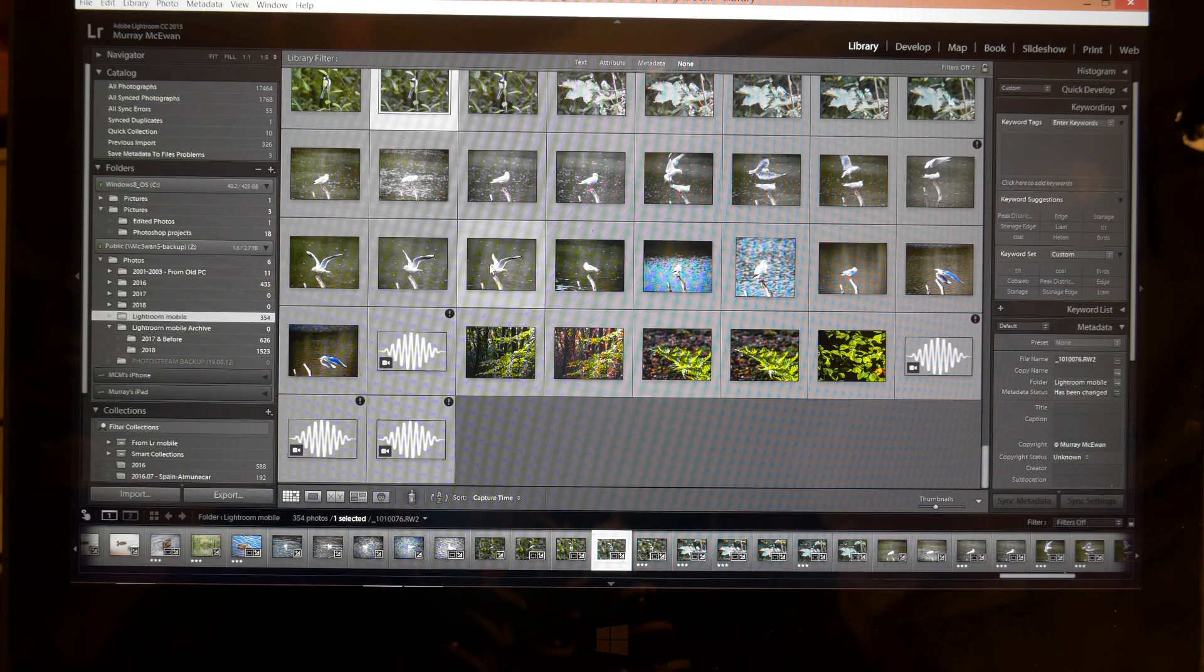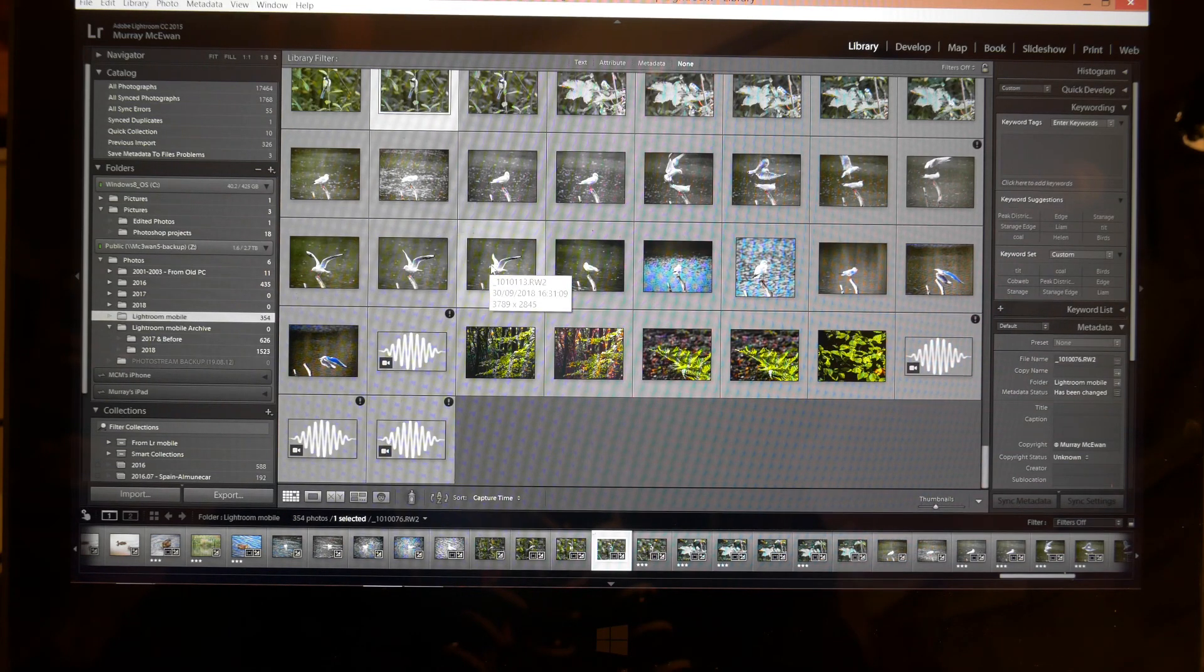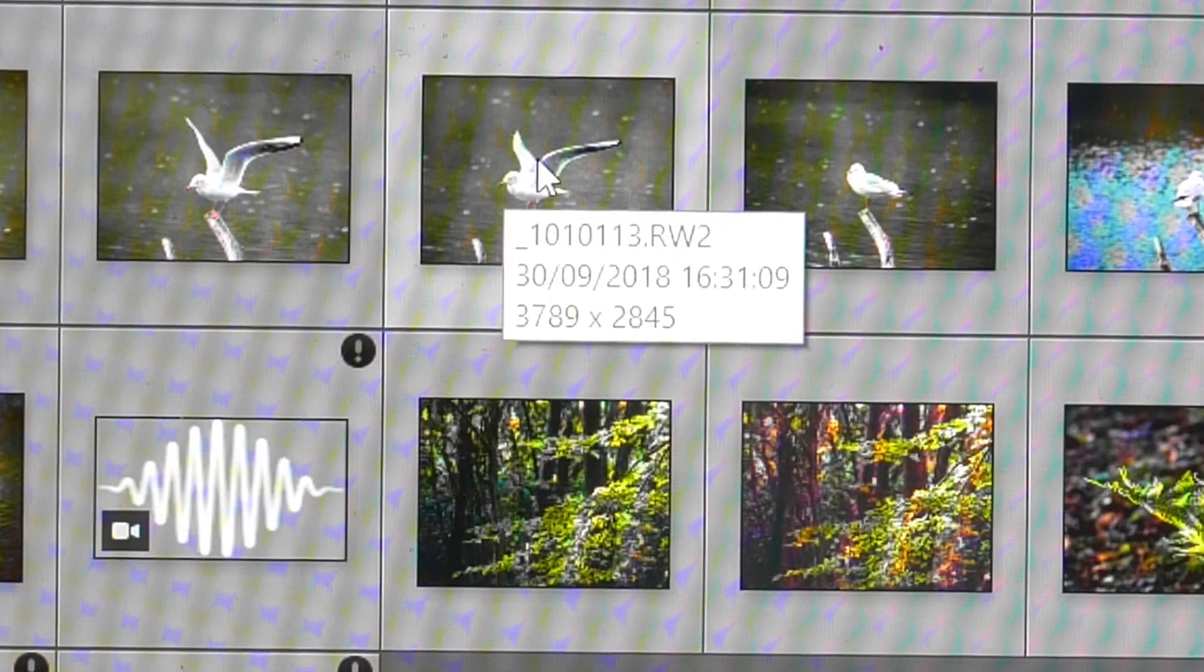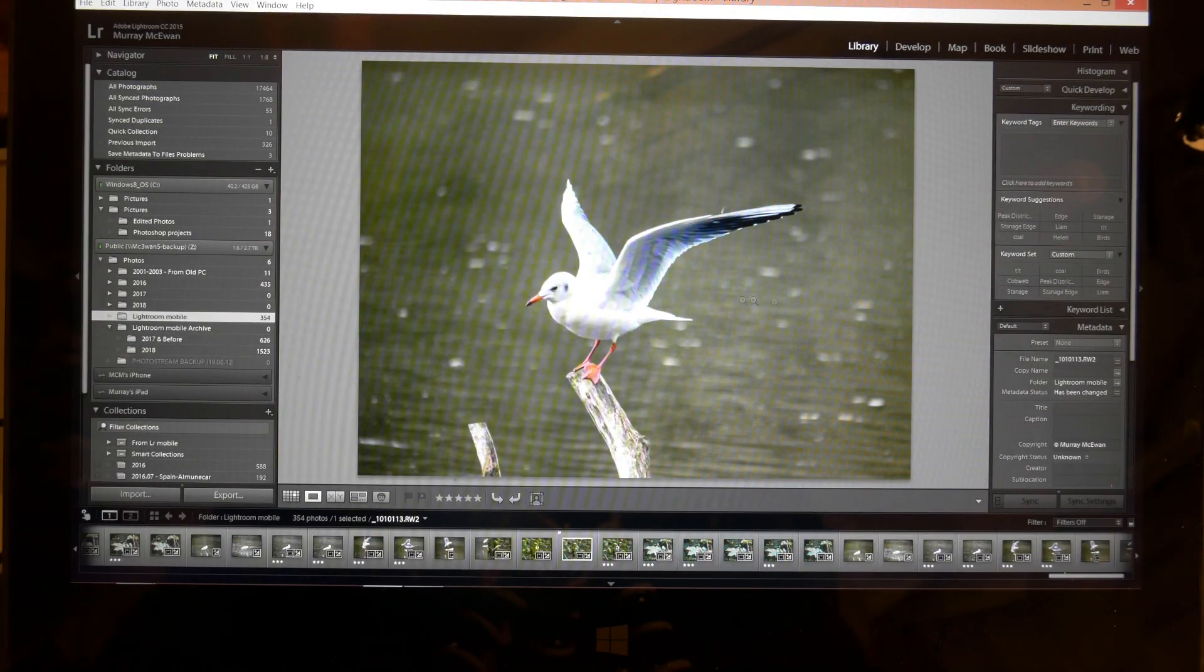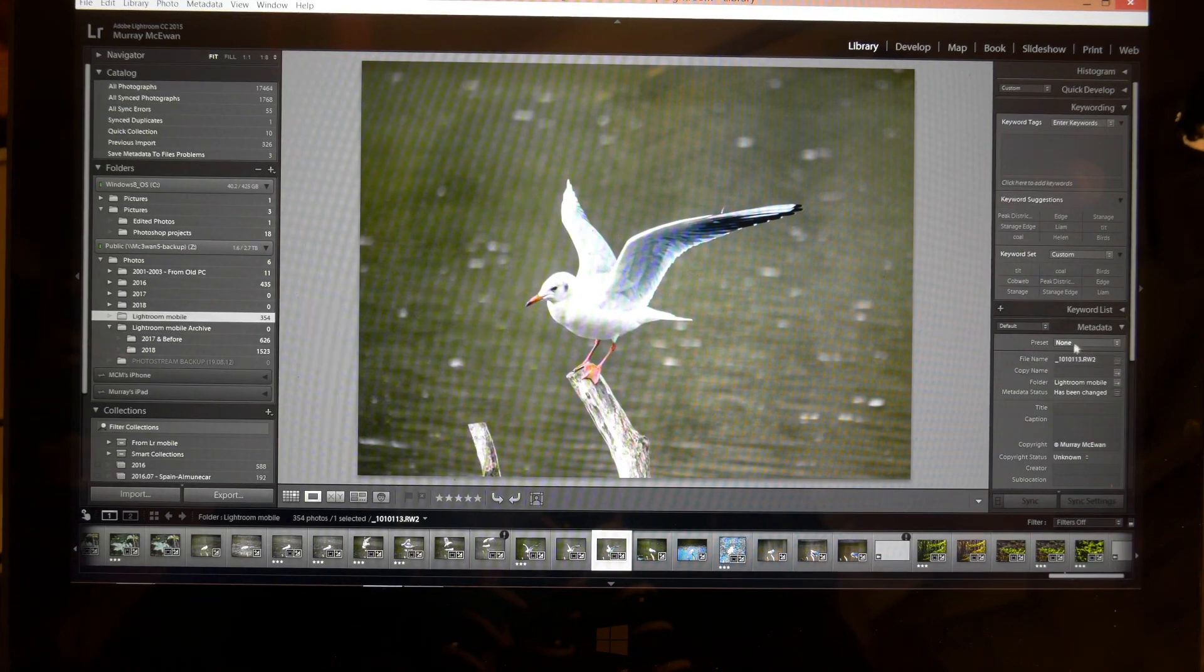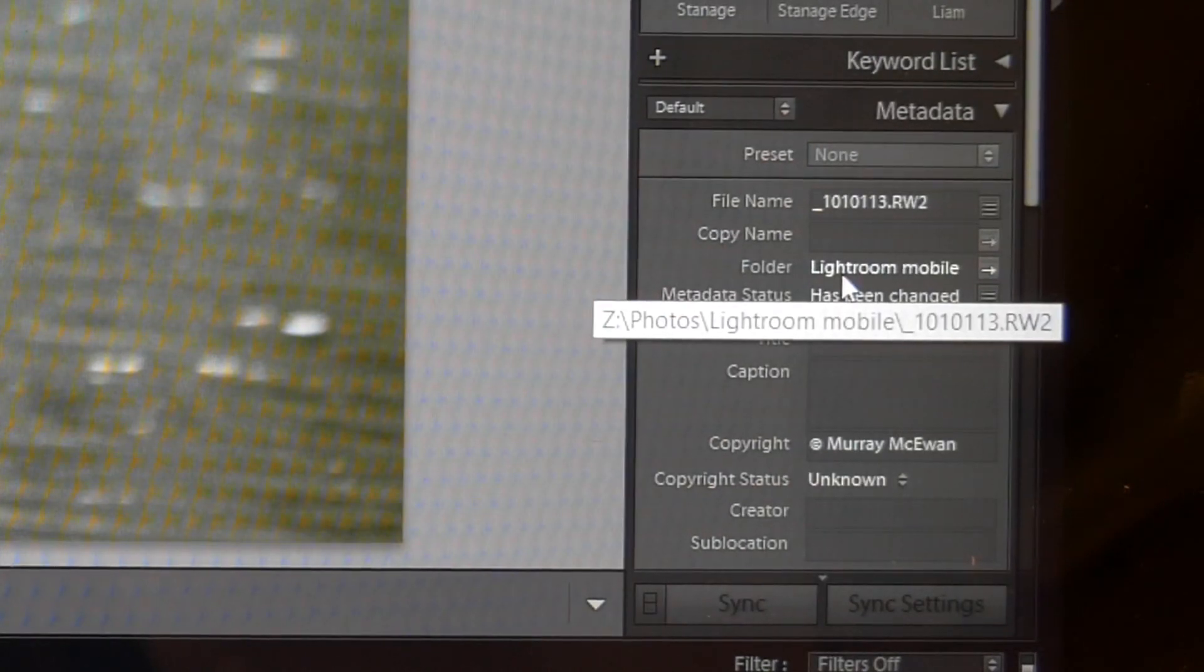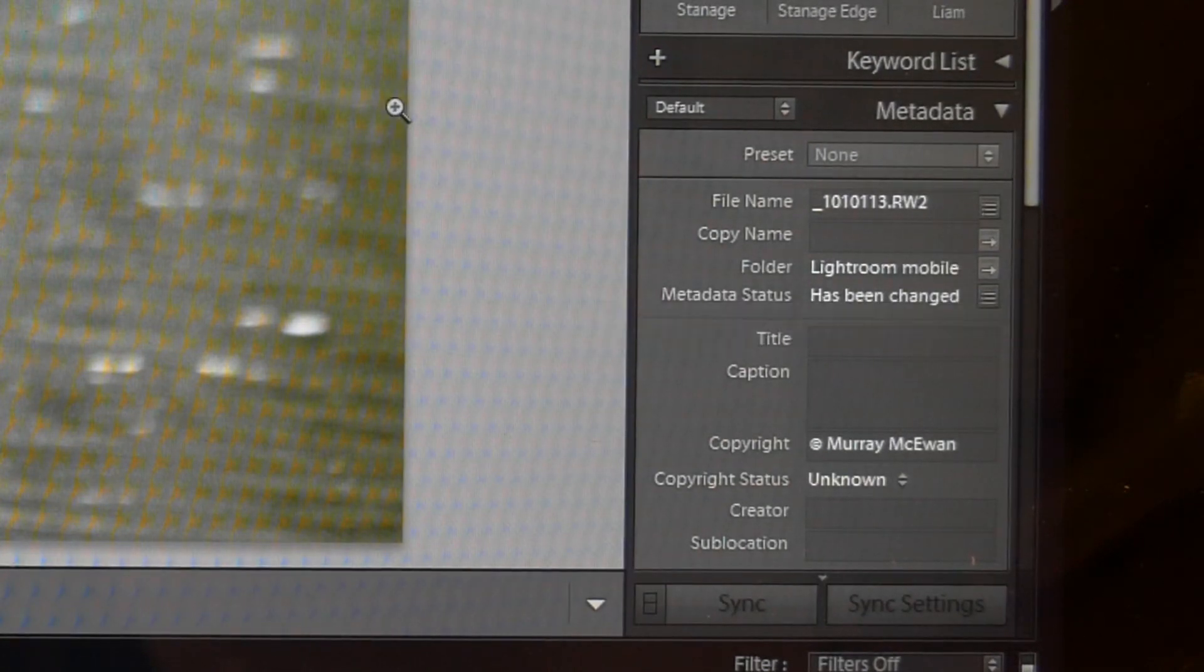So let's just take an example here, can you see if I hover over this picture of this bird, let me just open it up for you so you can see it, it's telling me over here that that's the .RW2 file which is my Lumix camera's proprietary RAW format.